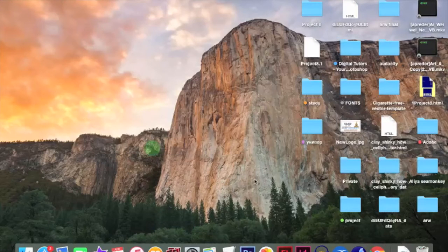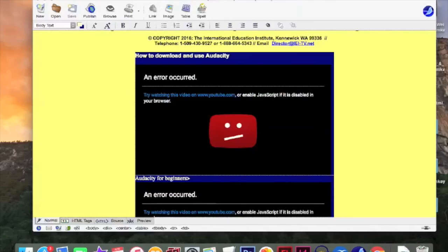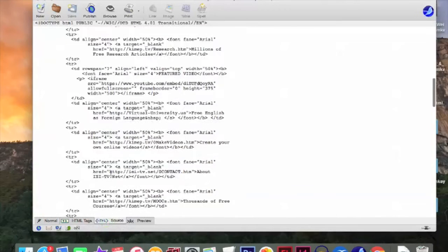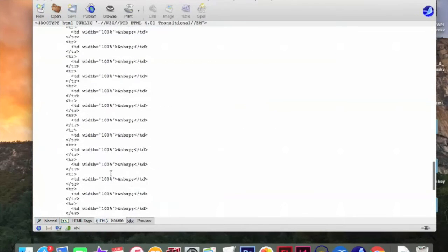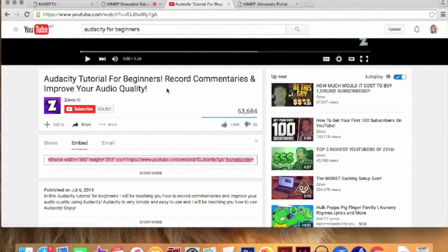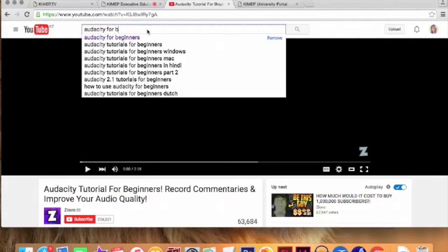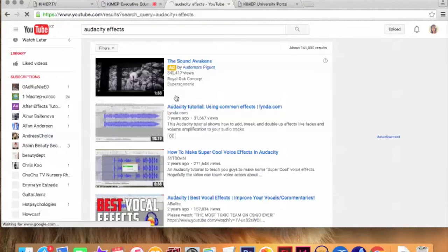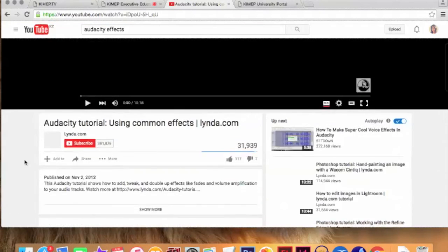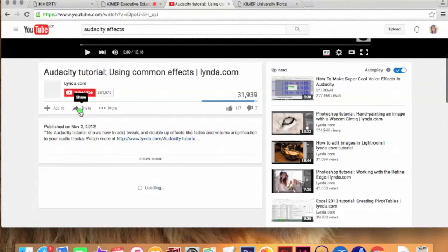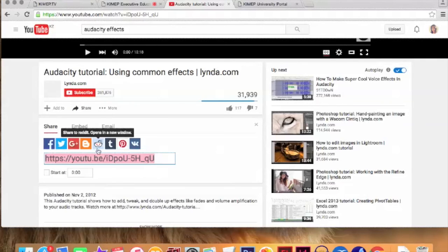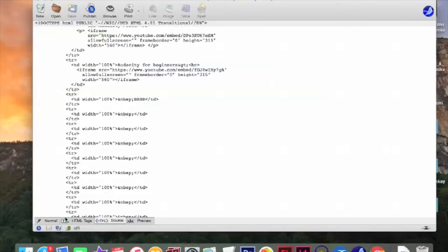So we are going to Cmonkey. HTML source. And the part with BBB. Remember. BBB. Okay. Go to YouTube. And. Audacity. I don't know what. Okay. Effects. Let's choose effects. Okay. Share. Embed. Copy. Now go to Cmonkey. Again. BBB. So I'm going to rename this part. From here to here. Rename it.